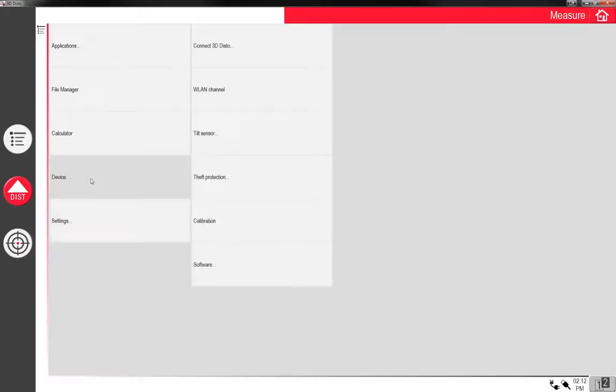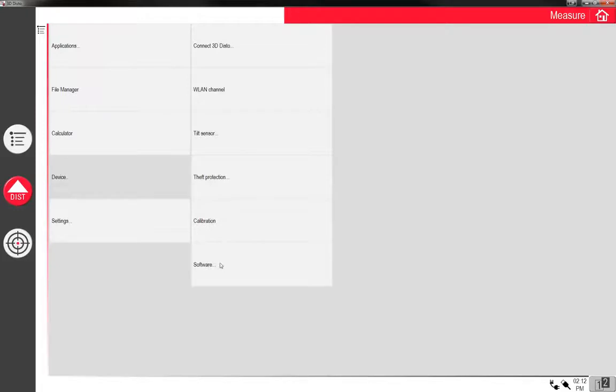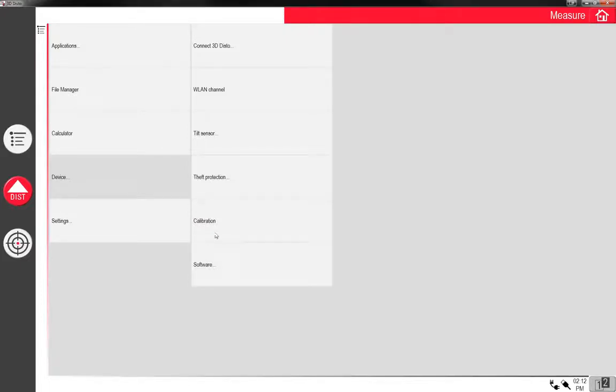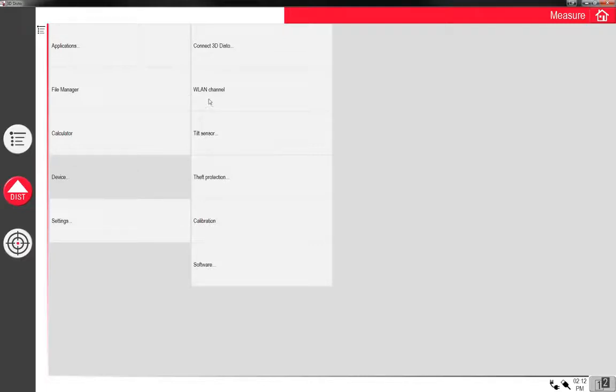Next thing we have in the settings is basically the software, what you're using, which I'm using version 3.0, calibration, don't really mess with that too much. These are factory calibrated right from Leica. There should really be no reason to mess with this. Theft protection, tilt sensor, all this kind of stuff to stay away from, protection if you need it.